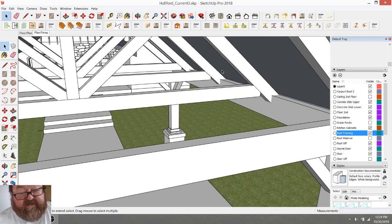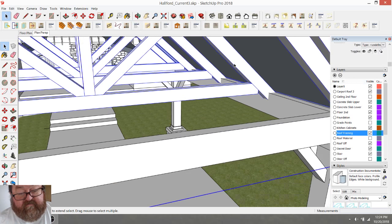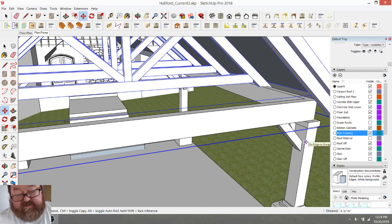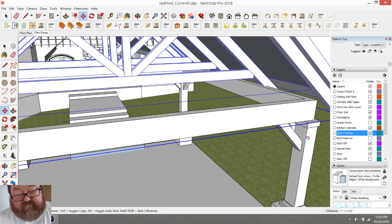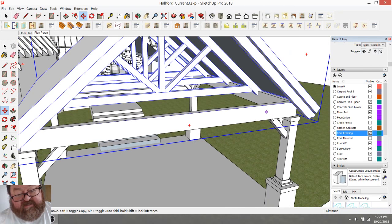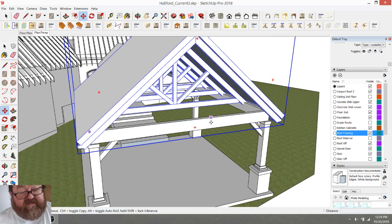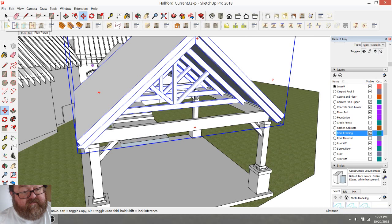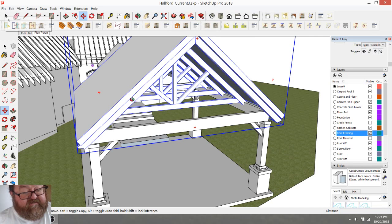Dang it, there's another black screen. One of these black screens is going to cause me to have to do a hard restart, so I need to keep an eye on that.